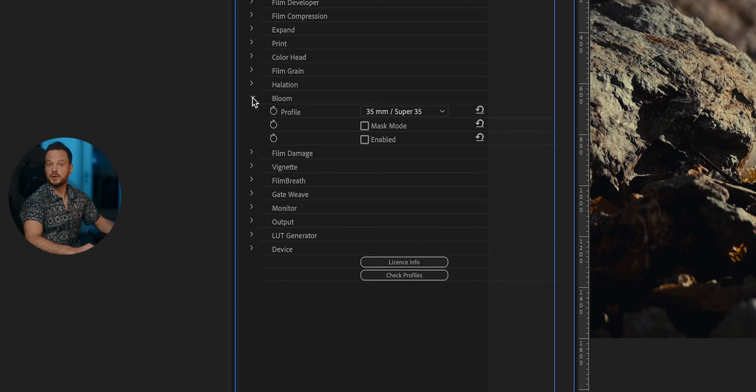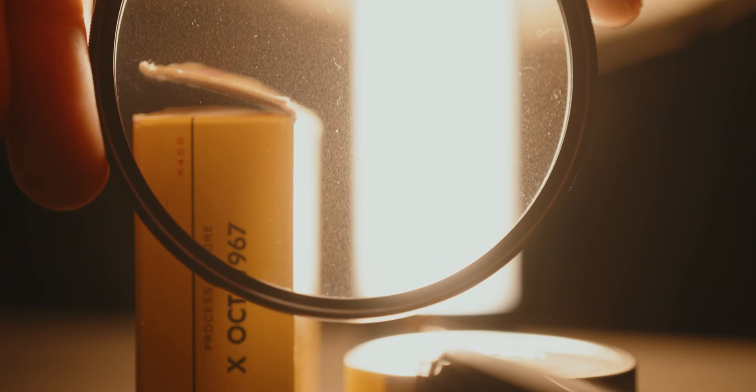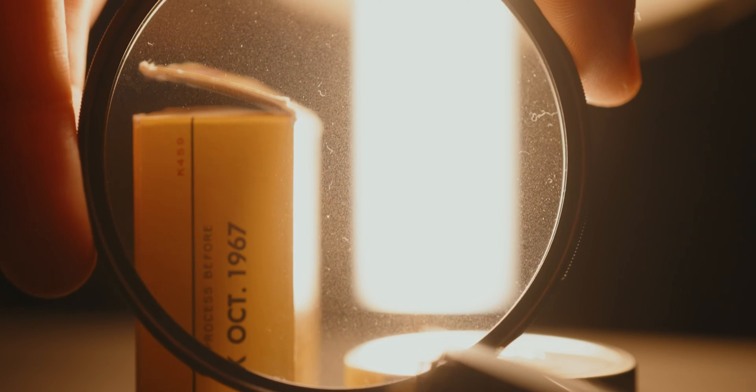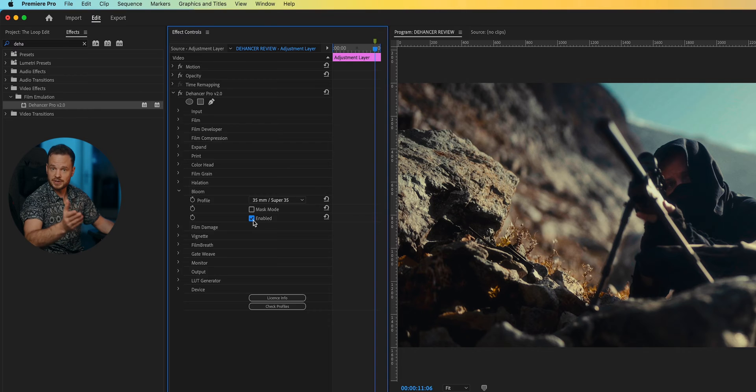Bloom lets you add a diffusion effect around your highlights. This feature is super nice to have because traditionally I shoot my footage with something like a mist filter in front of my lens, and then that look is baked into the footage whether you and your client like it or not. Dehancer gives you a lot of control for a gorgeous, bloomy look. This effect is probably more for fashion videos or maybe a dream sequence, so I'm going to disable it here as well.